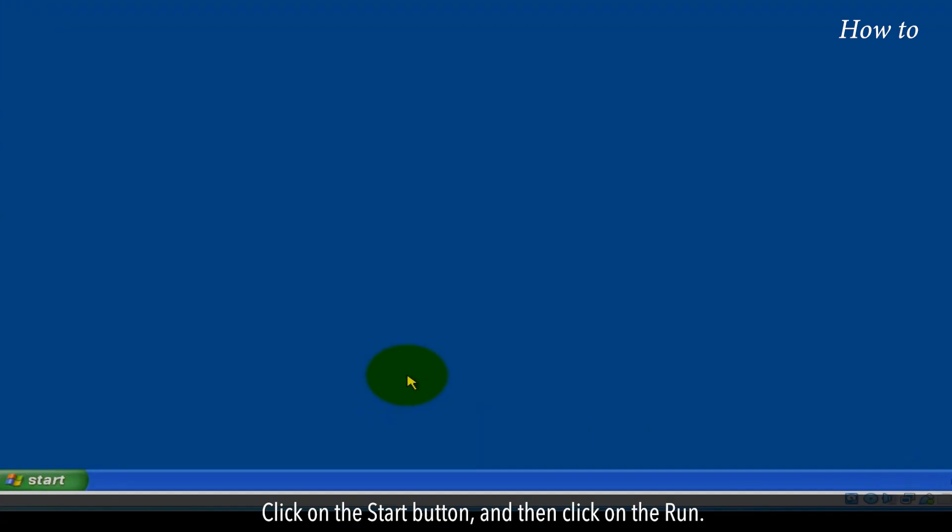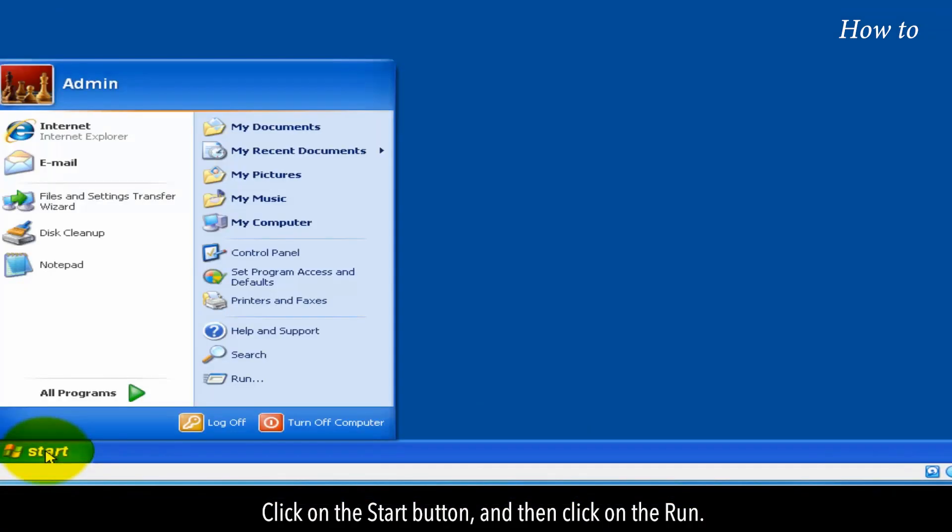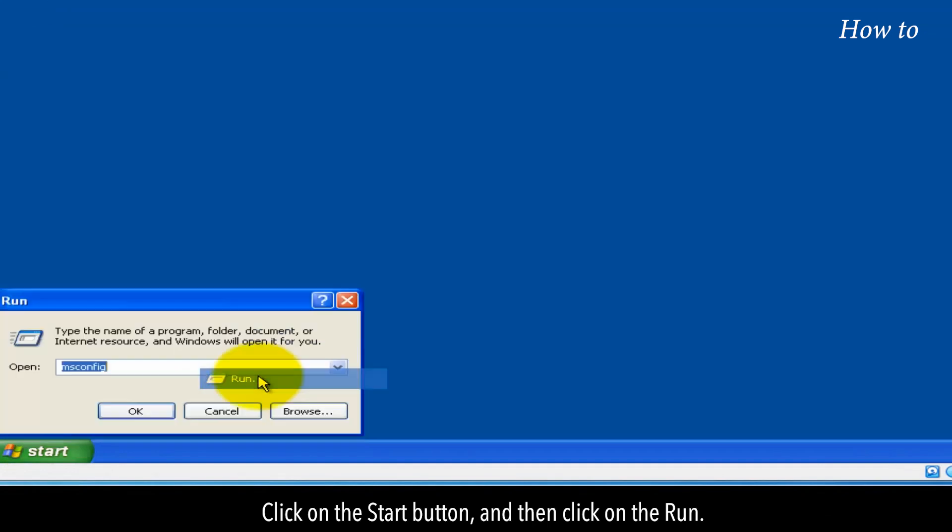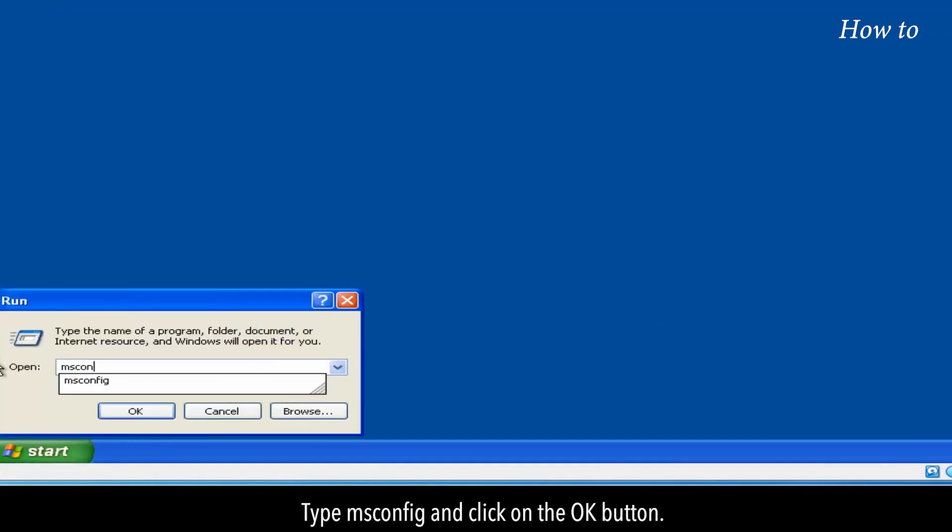Click on the start button and then click on the run. Type msconfig and click on the OK button.